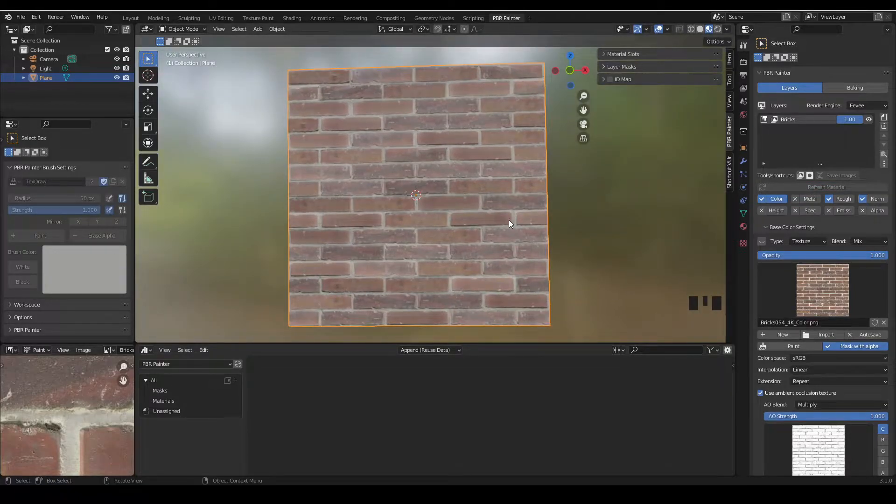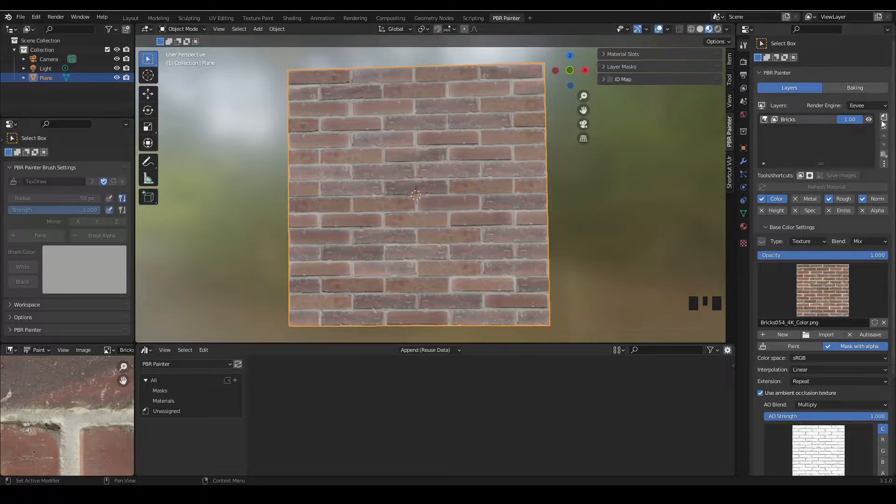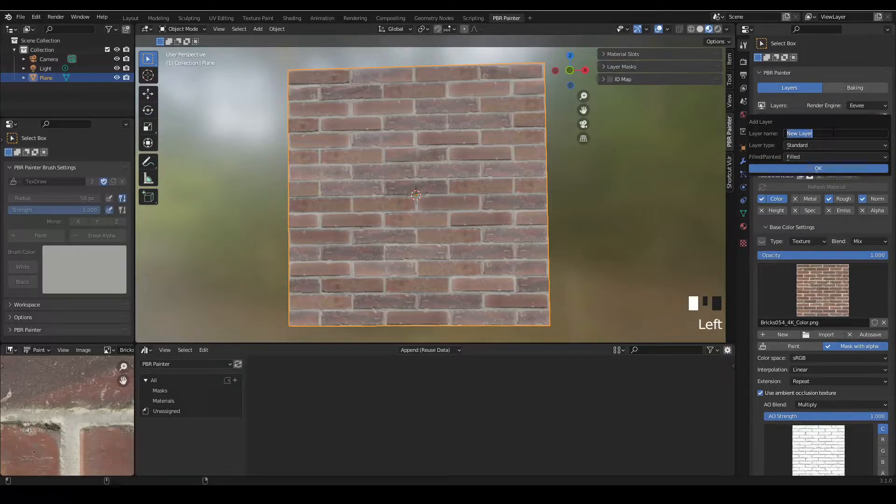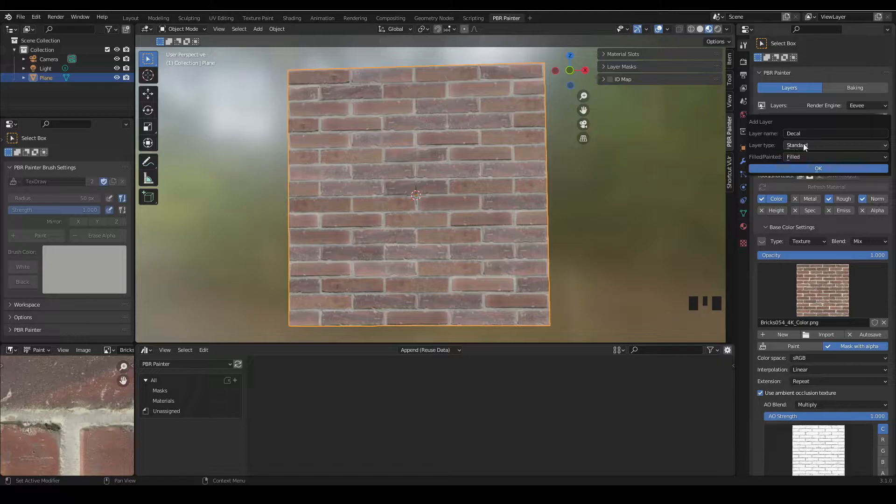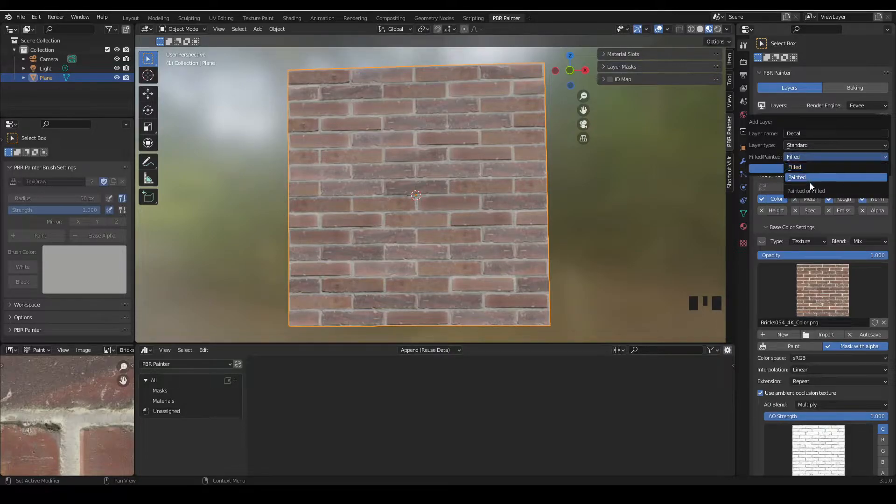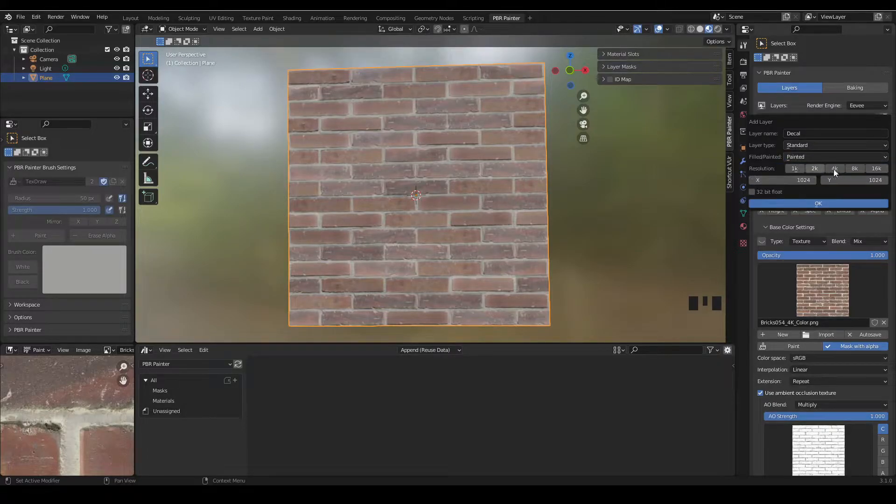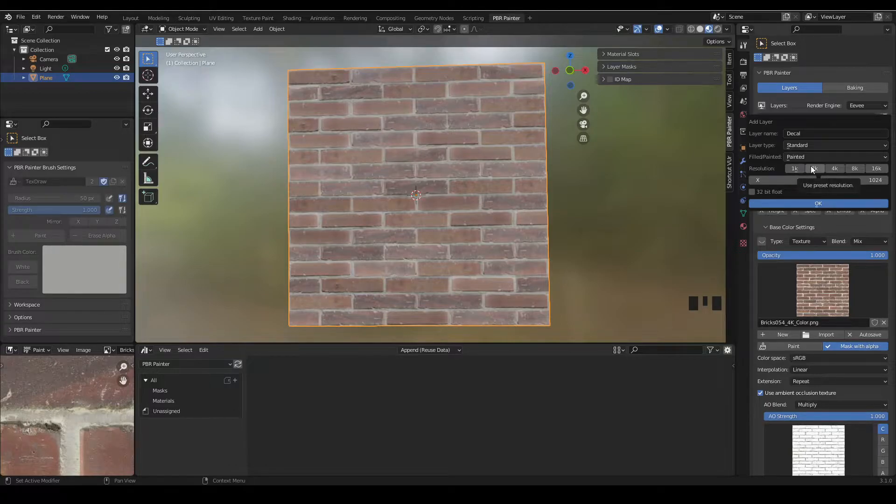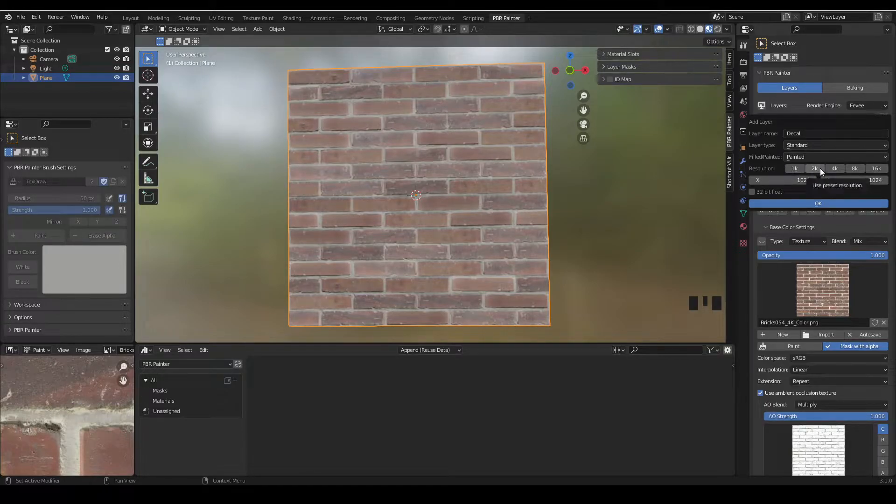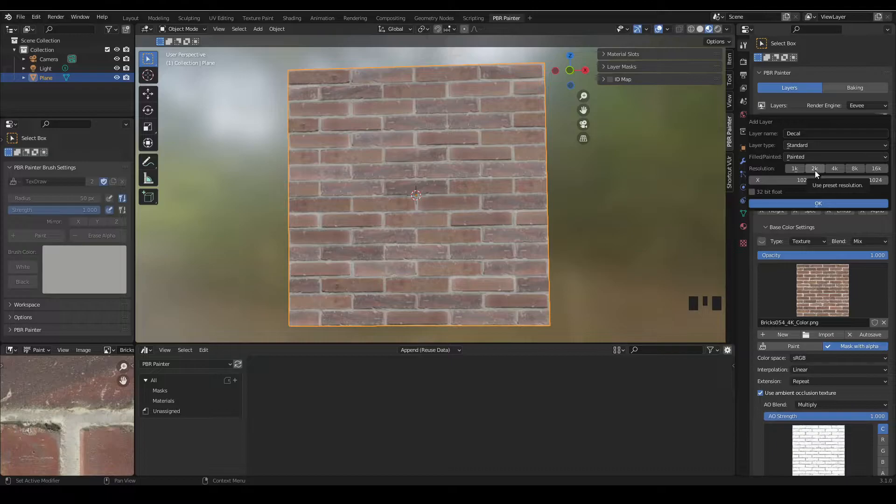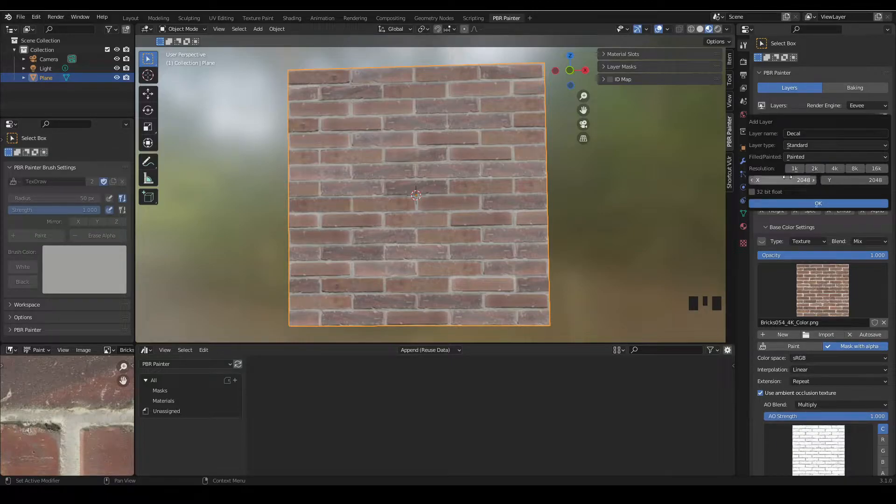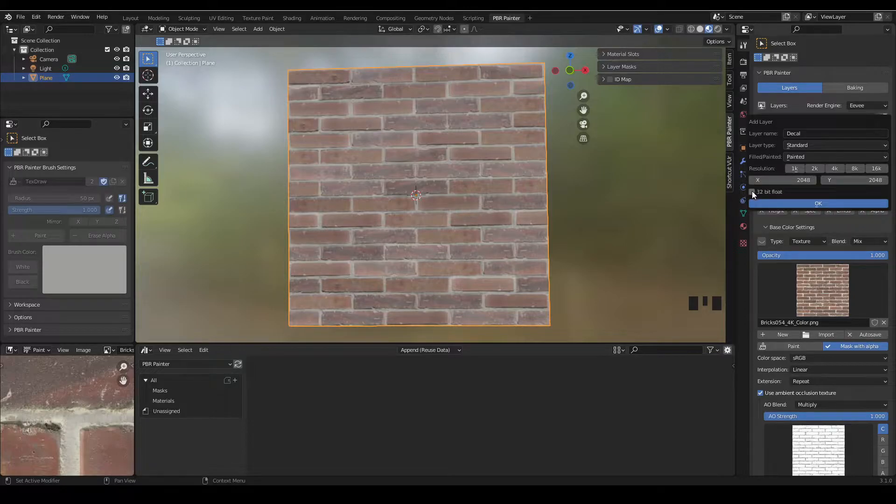Okay, so now to the main part of the video which is the decal. I'm adding a new layer and calling it decal. I'm going to leave this layer type the same but I'm going to change this to painted. Now the painted layers are basically set up for decals. You want to use a resolution that's not going to look bad on your material. I'm going to use 2K for now because that will look fine for this.